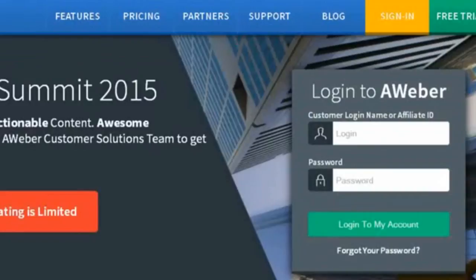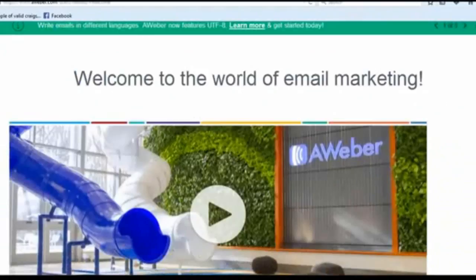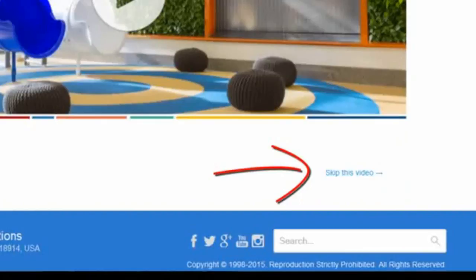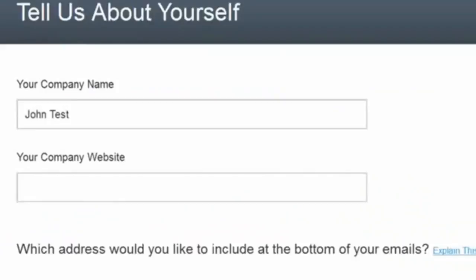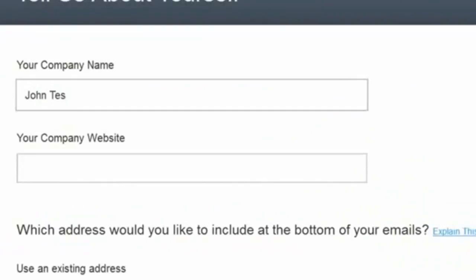Once you're logged in, there's going to be a little video there — you do not need to watch it. Go ahead and click "Skip this video" because I'm going to show you exactly what you need to do to create your AWeber forms. Over here it's going to say "Company name."